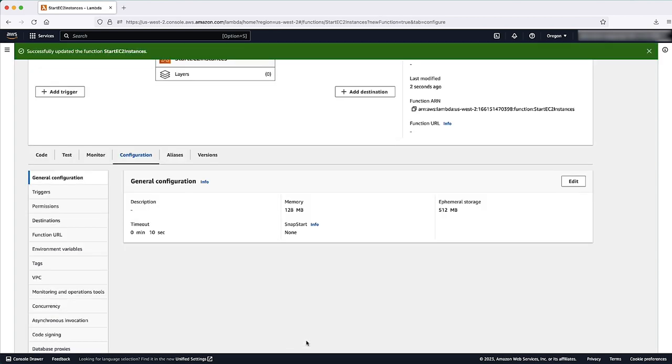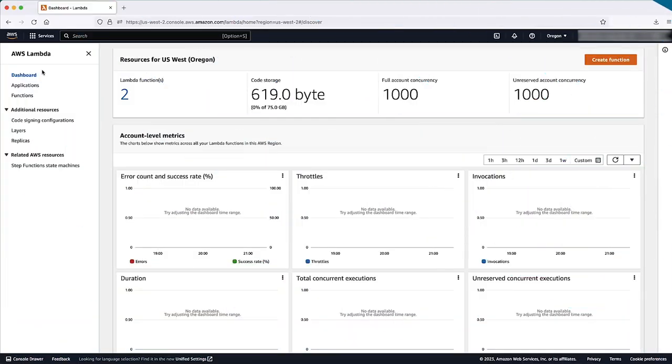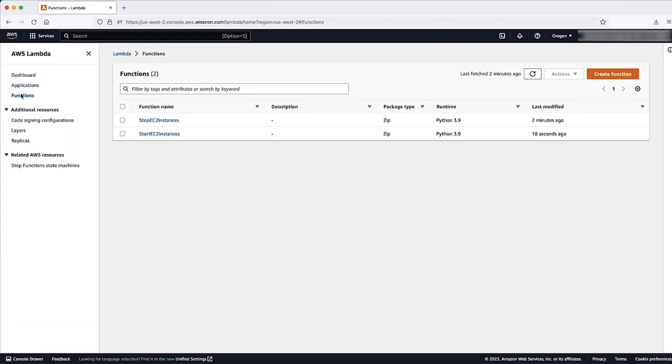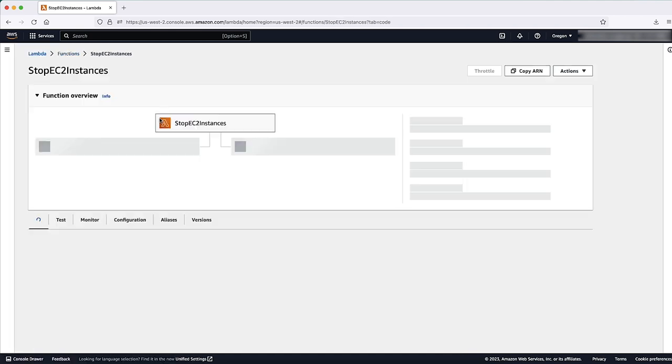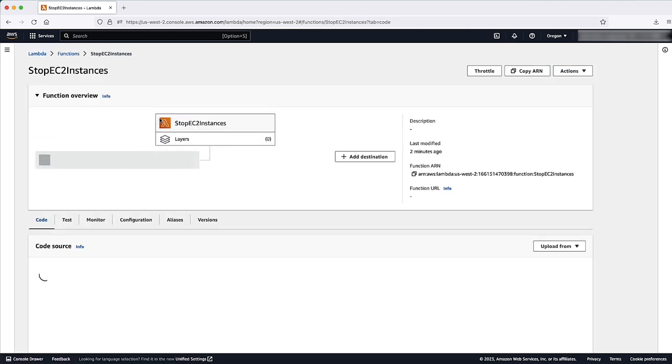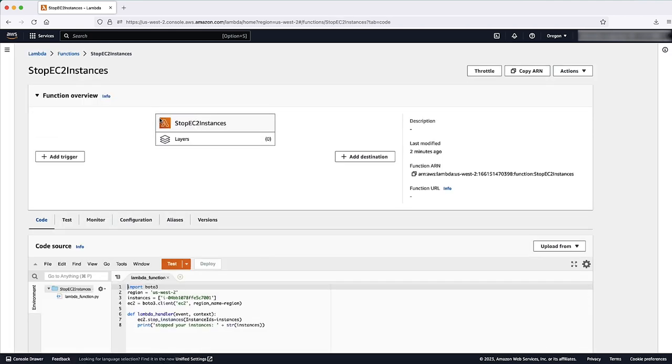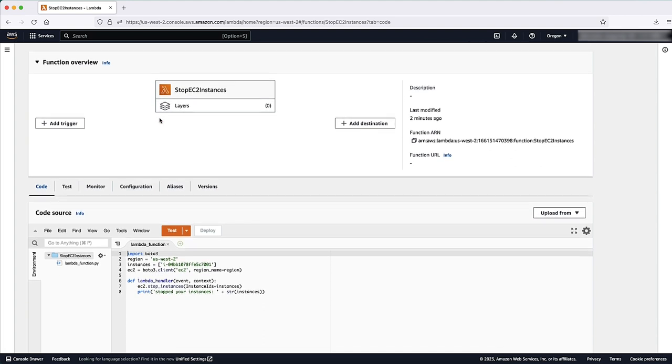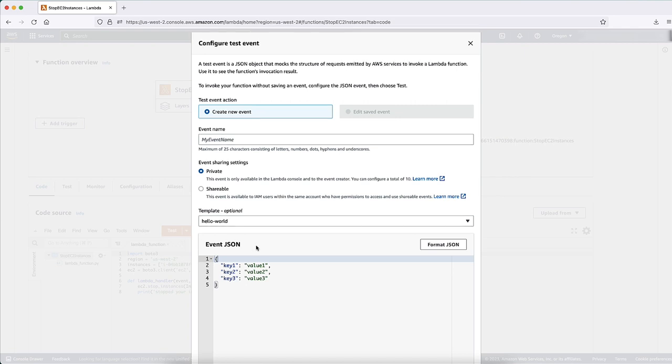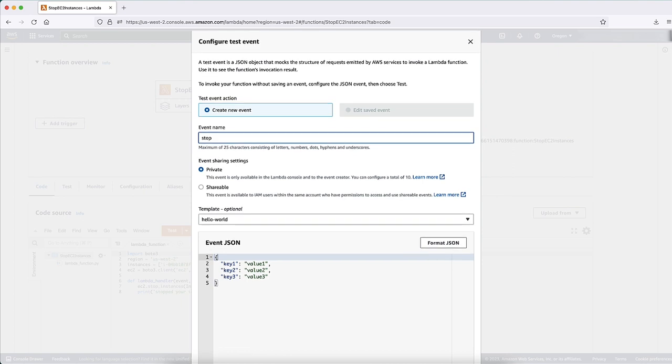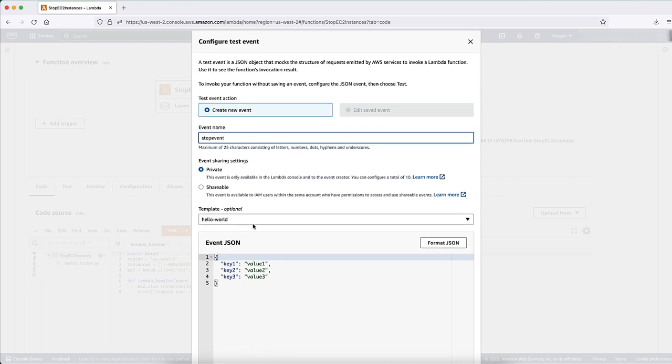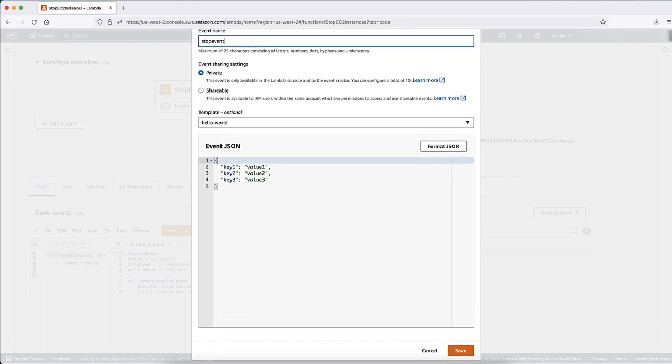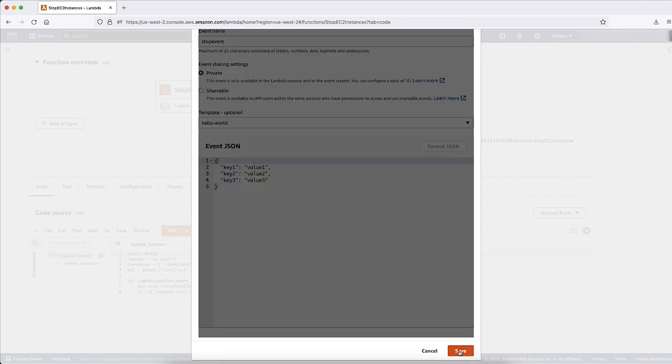Test your Lambda functions. In the Lambda console, choose Functions. Choose one of the functions that you created. Select the Code tab. In the Code Source section, select Test. In the Configure Test Event dialog box, choose Create New Event. Enter an Event name, then choose Create.